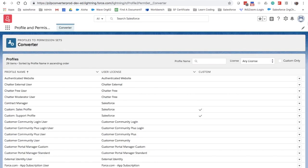You can see all profiles available for conversion in your org, their associated user license, and whether they're custom profiles or not.